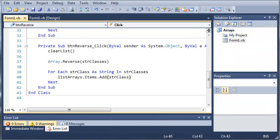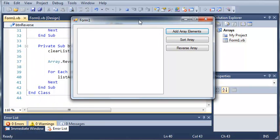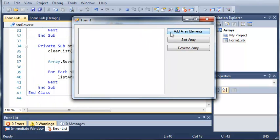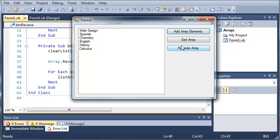So if we run this, everything should work fine. We shouldn't get any errors. We can add array elements. We can sort the array. We can reverse the array. And we can go ahead and add them again and then reverse that.